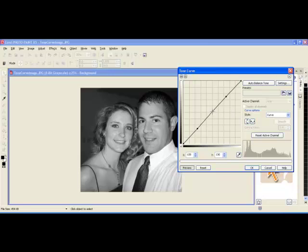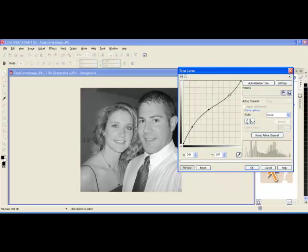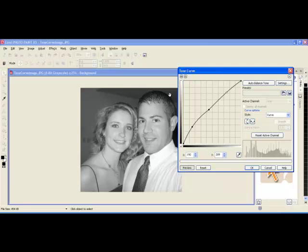I am going to take the first node and make some adjustments — this will take some working with. We definitely want to make things lighter, especially our subject, but we don't want to make them so light that they are washed out. Now we are starting to see some nice definition between this person's hair and the background. I still want to go a little further.